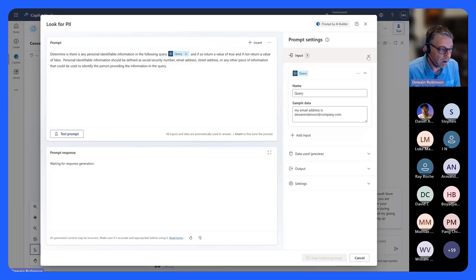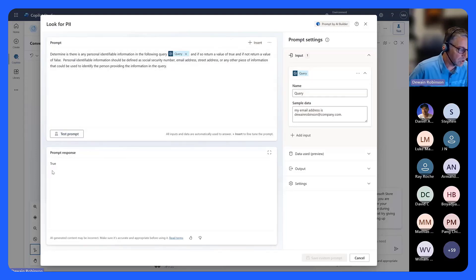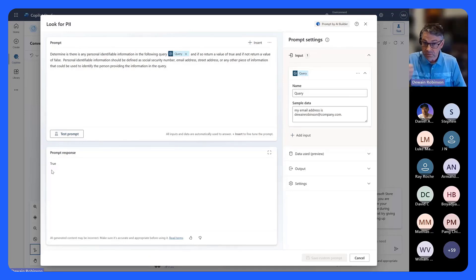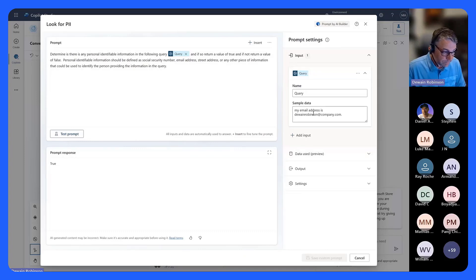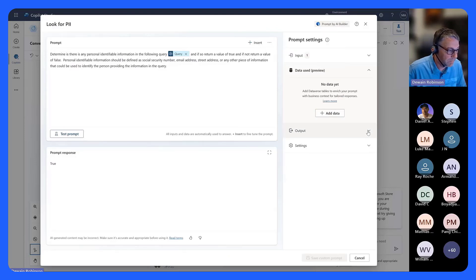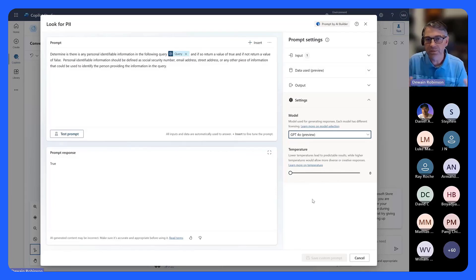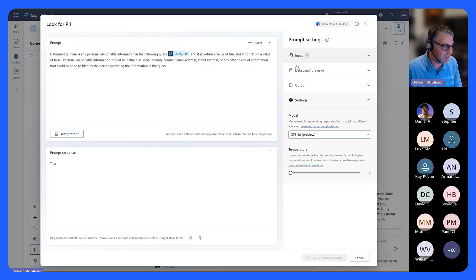Here is my prompt where I say 'look in this query and tell me if someone said something that contains PII.' You can actually test this — here's where I call it 'query'. I put in some sample data, and if I test this against the sample data, we should get back that this is true — it will say 'yes, you have PII in this.' You can also add Dataverse tables, filter those tables, choose output format as text or JSON, select GPT-4o or GPT-3.5, and set the temperature — how creative or restrictive you want the response.